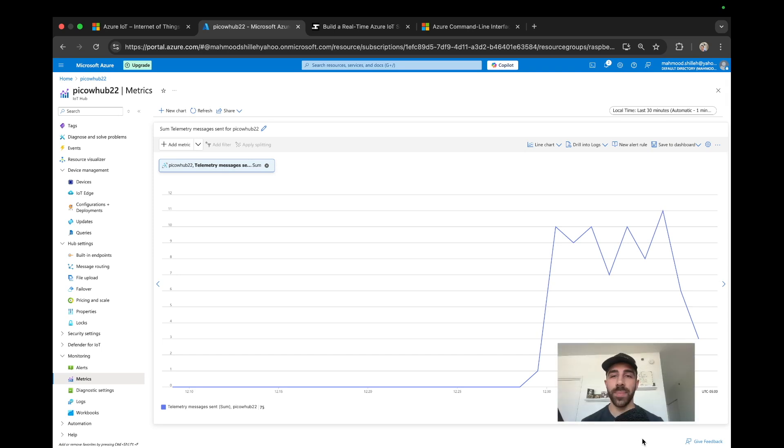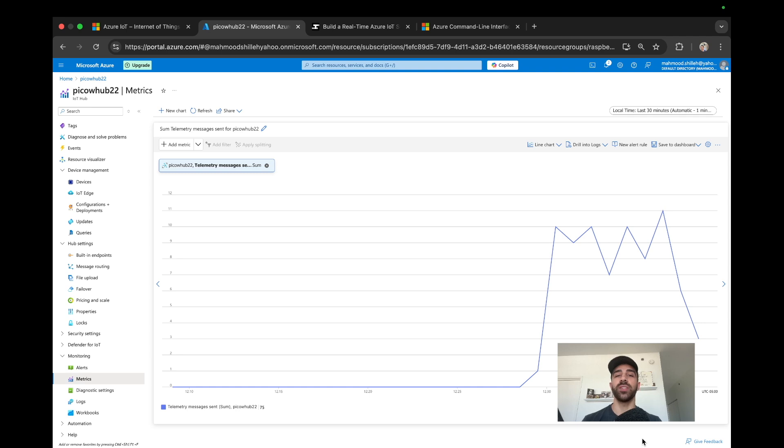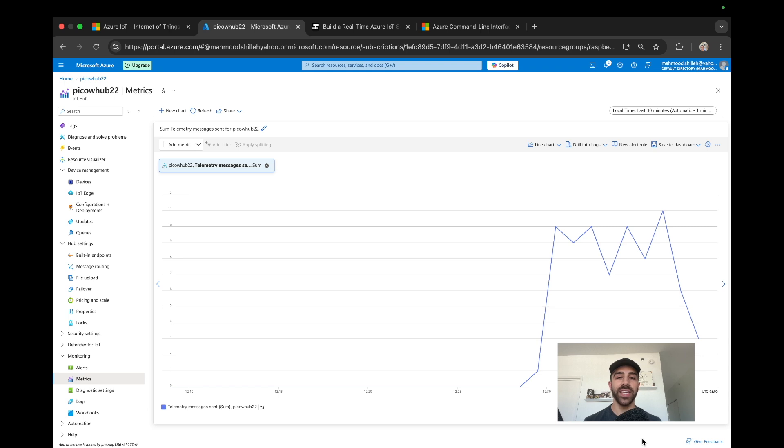Hey what's up everyone, welcome back to the channel. In today's tutorial I'll be showing you how to send data from the Raspberry Pi Pico W to Azure IoT Hub in MicroPython. Azure IoT Hub is a powerful way to build Internet of Things applications to store, process, and visualize sensor data. We'll be using a real sensor to send environmental data.